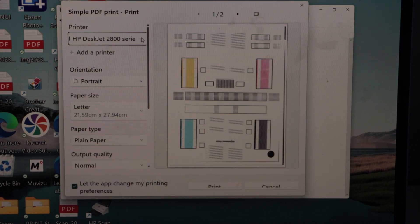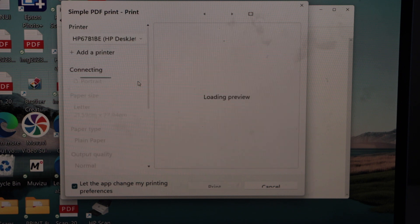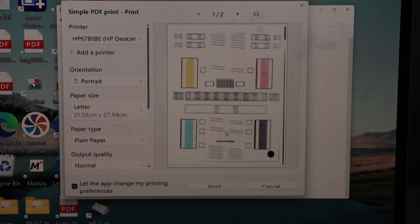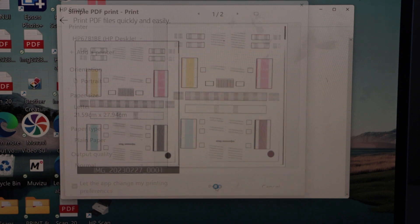On this screen, we have to select the printer. So that is HP DeskJet 4200 series. Once we are ready, we can just click on the print icon.